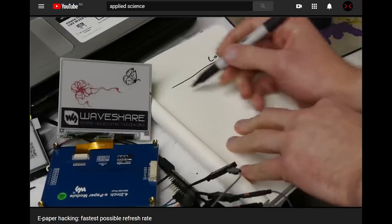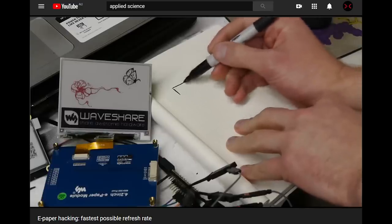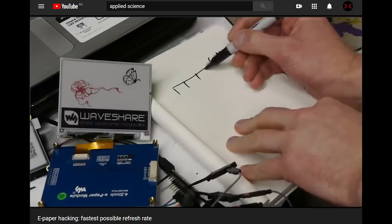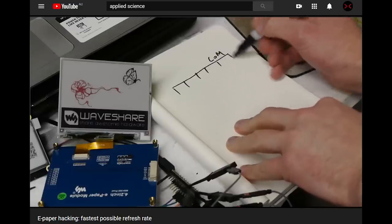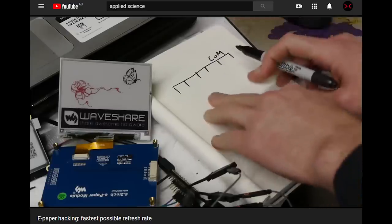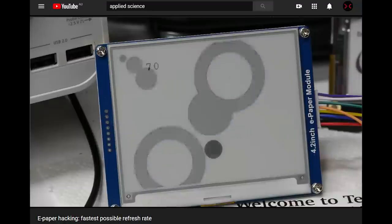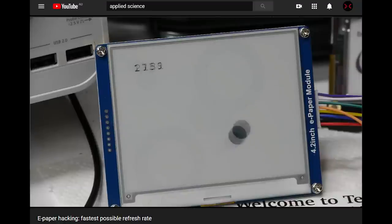The Applied Science Channel did a great video on how e-paper works, including how the third colour works and some e-paper update speed hacks.